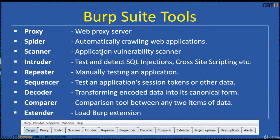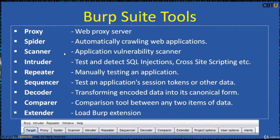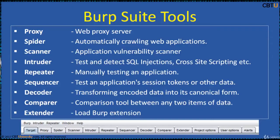Burp Suite, or Burp, is a graphical tool for testing security of web applications. It comes by default with Kali Linux. Here are the tools in the Burp Suite, and we are going to learn about Proxy.